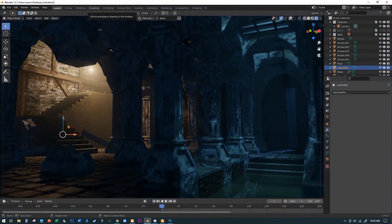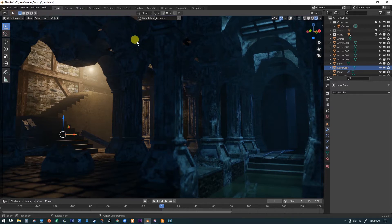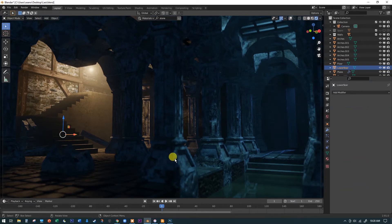We're basically done with the actual modeling in our dungeon. There's a lot of bonus content I want to include, and in this scene I've done a few of them already. You can see I've added a little bit of atmospheric fog to the scene - that's actually quite easy to do. I'll cover that in a very short upcoming bonus video.